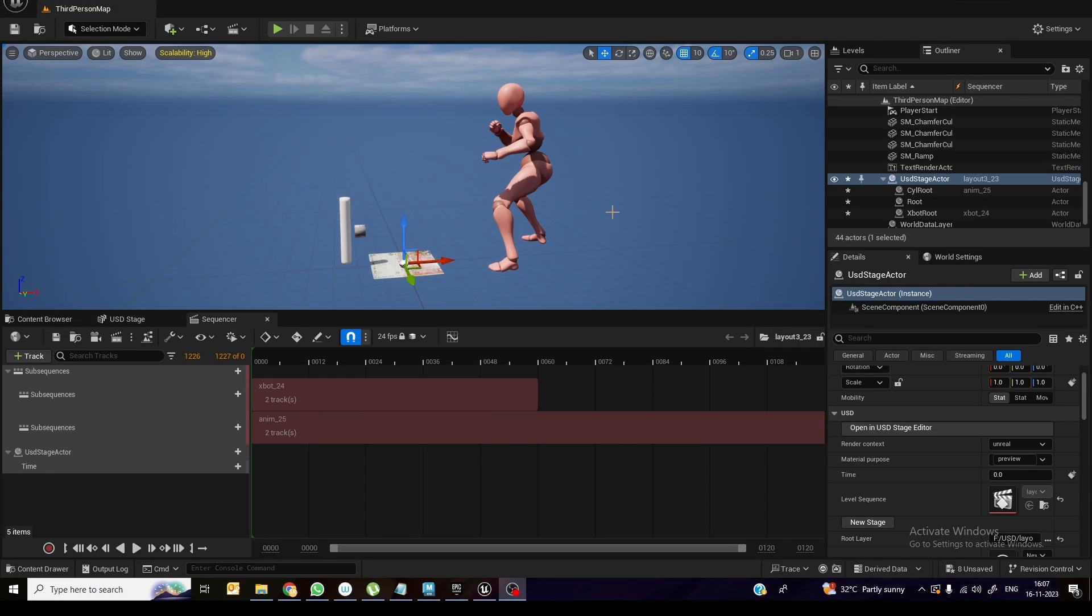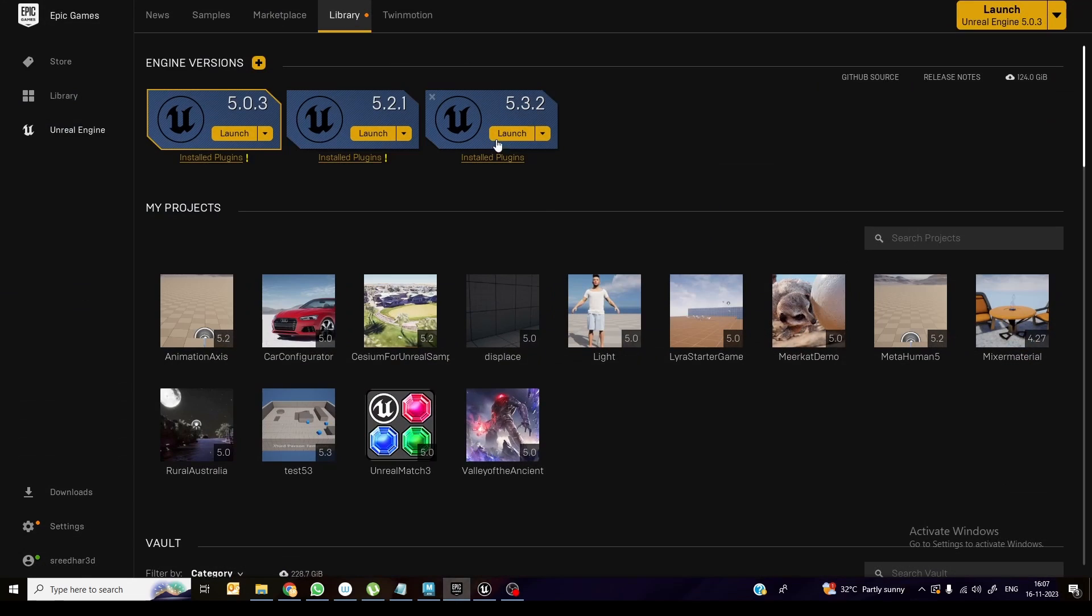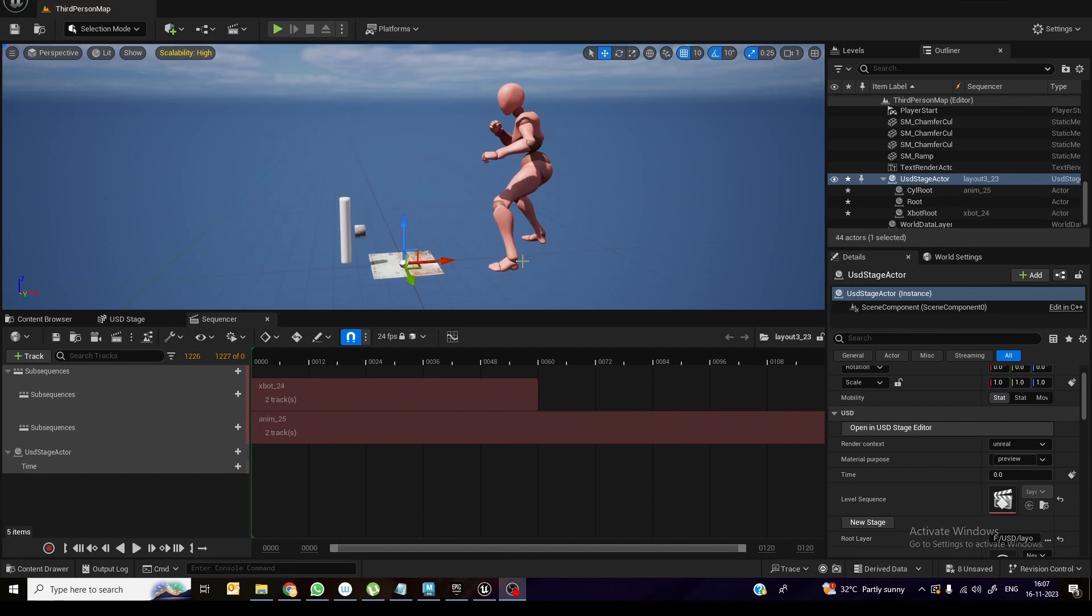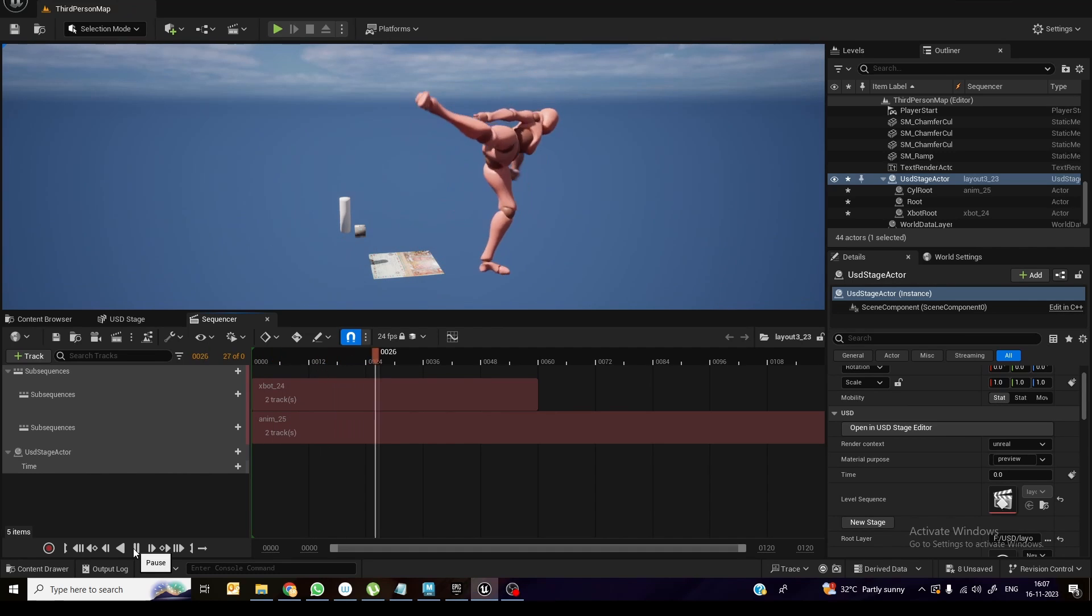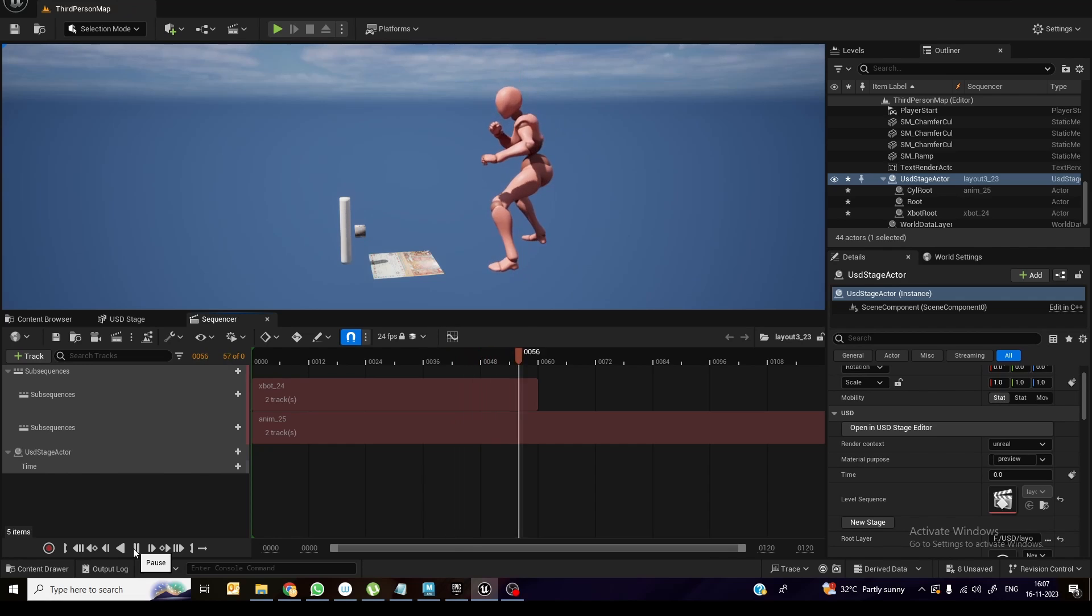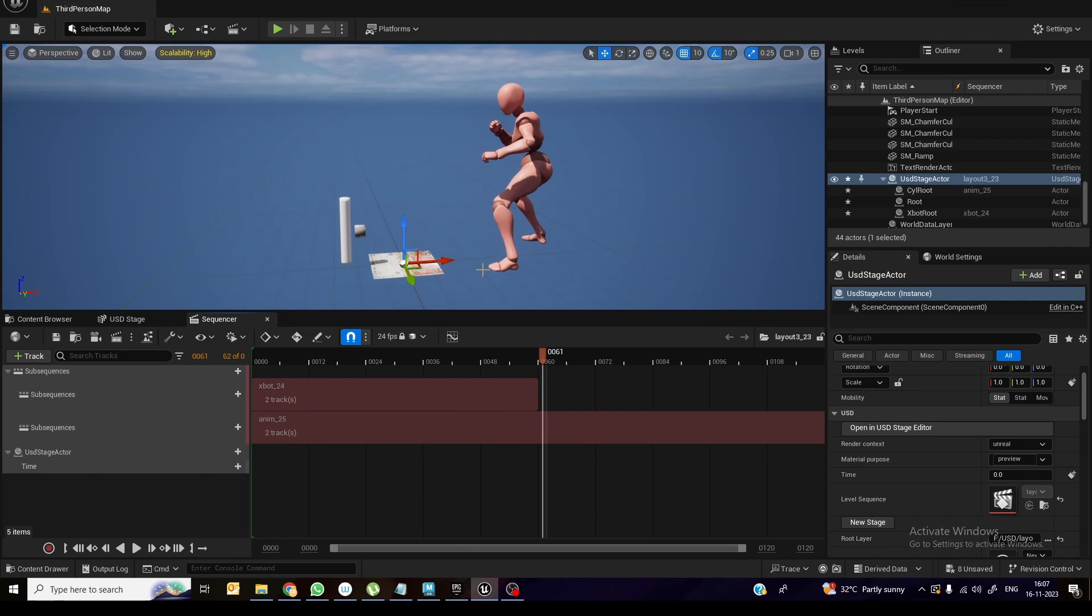Hi all, there is an update related to the USD inside Unreal 5.3. So I installed latest Unreal 5.3.2. This update is actually we are getting all the animations and everything properly inside Unreal. You can see this is the animations and couple of other objects I imported as a USD.